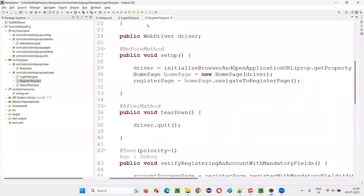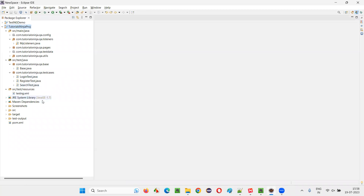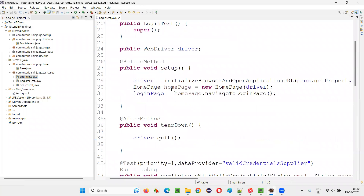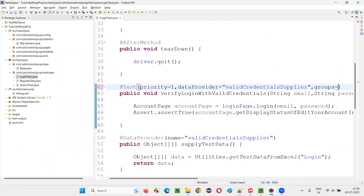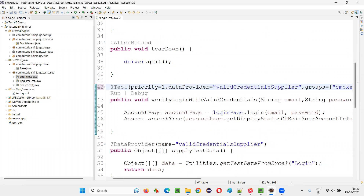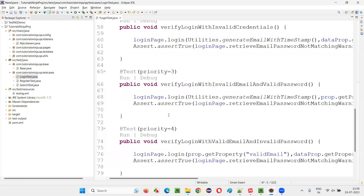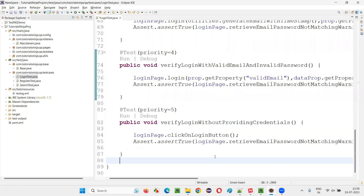here, there is a sample TestNG project. I'll go to the class files containing the test methods — login, register, search. Let's go to the login class. I'll add groups equal to curly braces and mention the smoke group. The remaining test cases — second, third, fourth, fifth — I'm not marking any group.